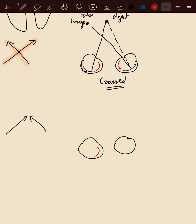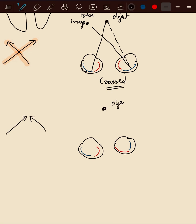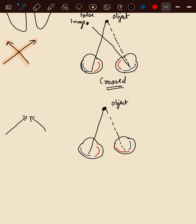So we have, here is our object. The light falls on the temporal retina, and here as it is deviated inwards, the light will be falling on nasal retina. And nasal retina is responsible for temporal view.